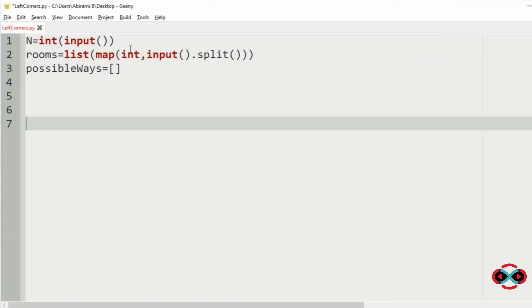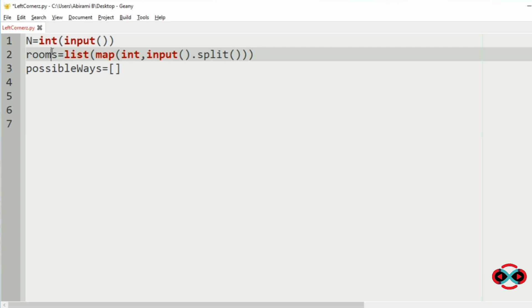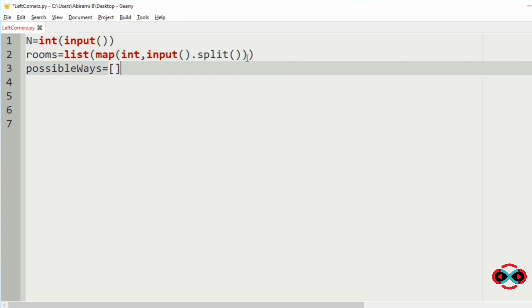Now let us implement our program. First we will get the total number of rooms, then the rooms with keys, then we will initialize the possible ways as an empty list. At last we are going to print the maximum possible ways.